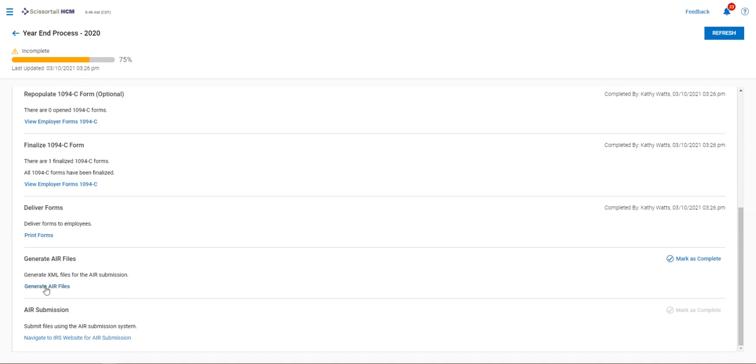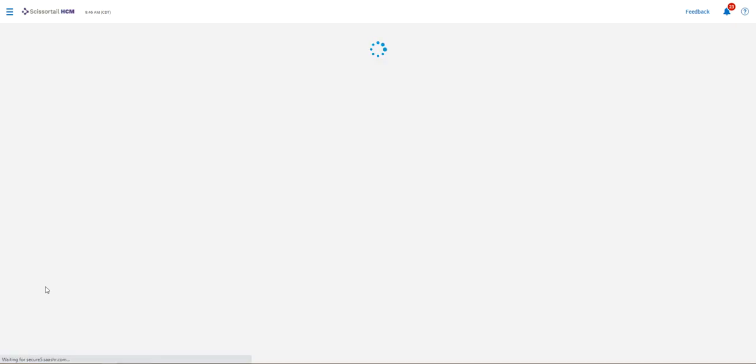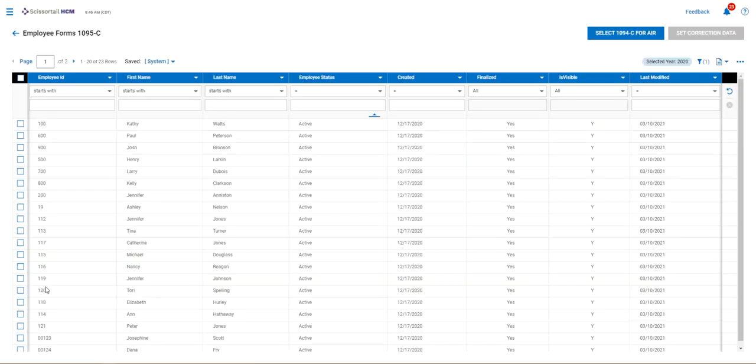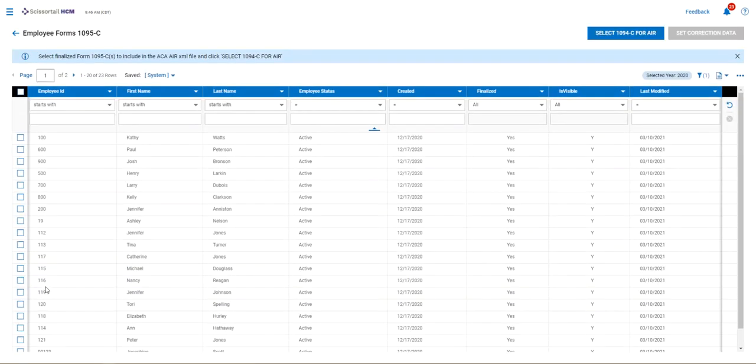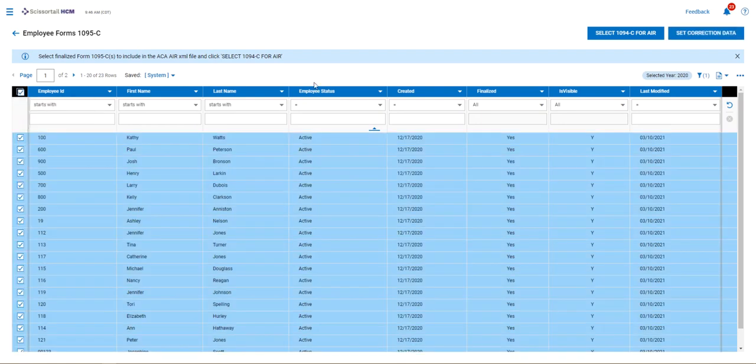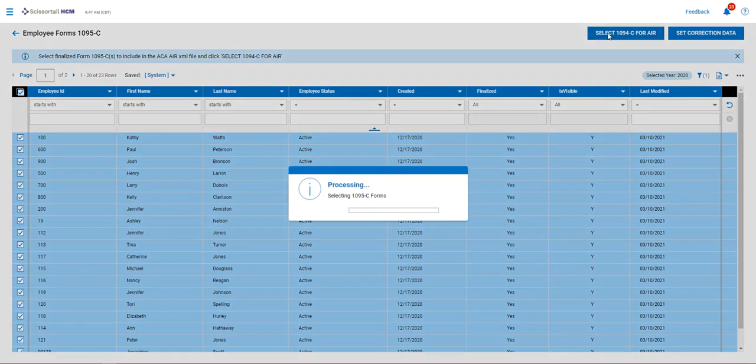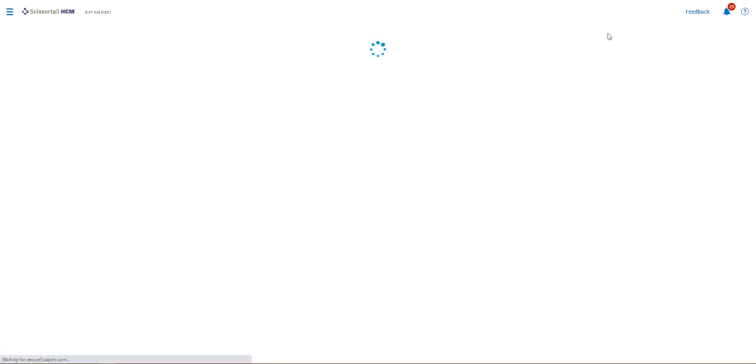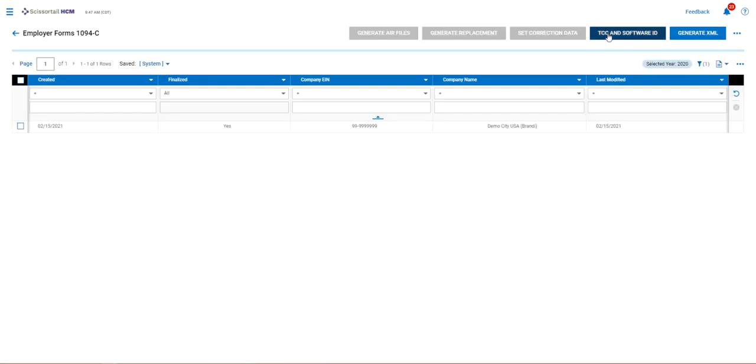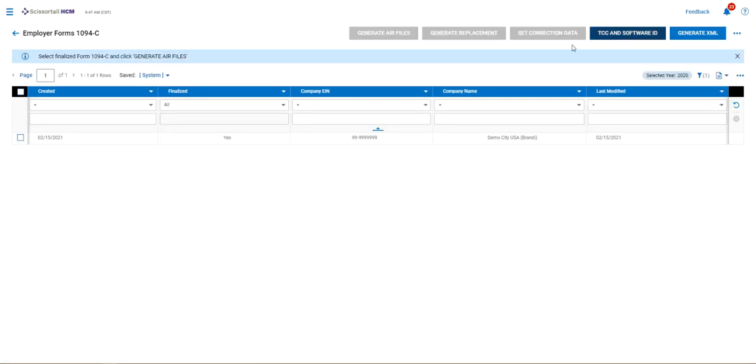And now you're down to the last two steps: generating the air files and submitting the air files. So let's go to generate air files first. We're going to select all of the ACA forms and we're going to select the 1094 C for air.